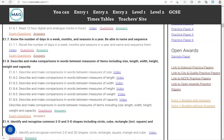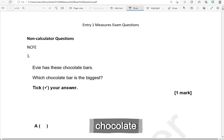In this video, we'll go through exam questions that cover the criteria: describe and make comparisons in words between measures of items including size, length, width, height, weight and capacity. You can locate the questions on the MathsMath.com website under Entry 1. The questions come from different exam boards. We'll start with the non-calculated questions and then move to the calculated questions. However, for this topic, you don't really need to use a calculator, even if the question appears in the calculator exam part.